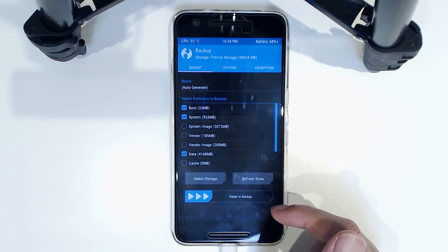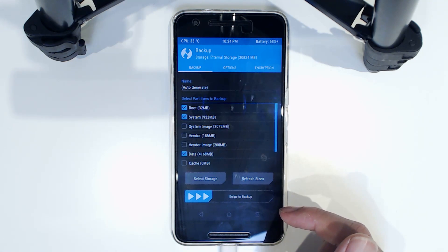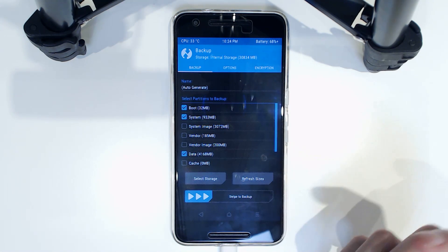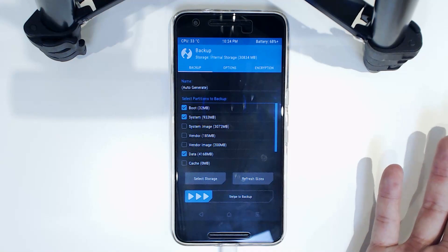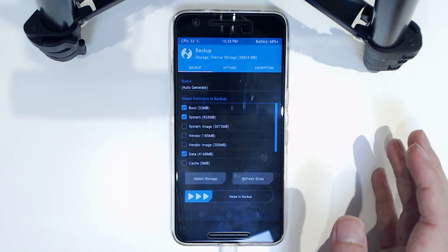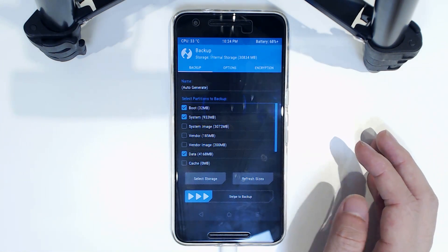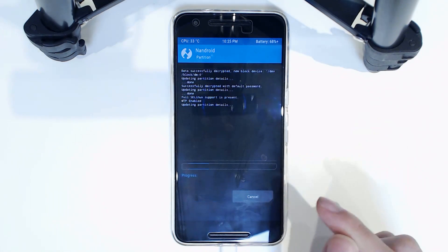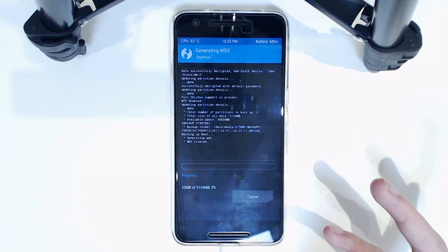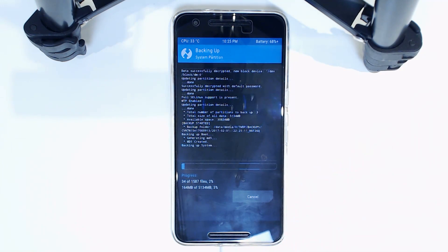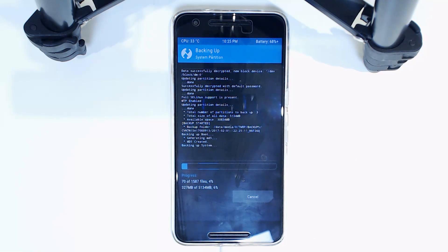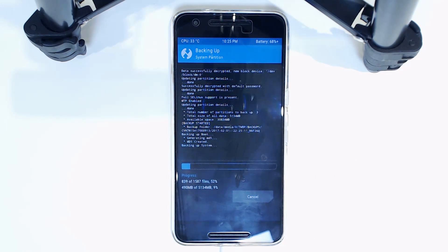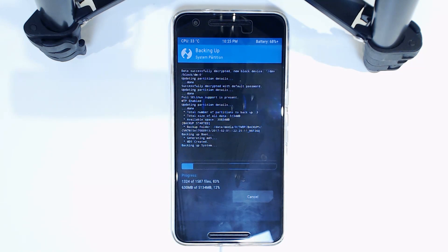But if you're on Nougat in the latest version and it so happens to be that Resurrection Remix is also on the latest version, you won't need to backup the vendor image separately. So swipe to backup. I'm going to do this because I don't have one created. This will probably take roughly, I'm going to say around five to ten minutes. It does go pretty quickly as we can see—we're already seven percent of the total there. I'll be back when this finishes backing up and then we'll start the flashing process.